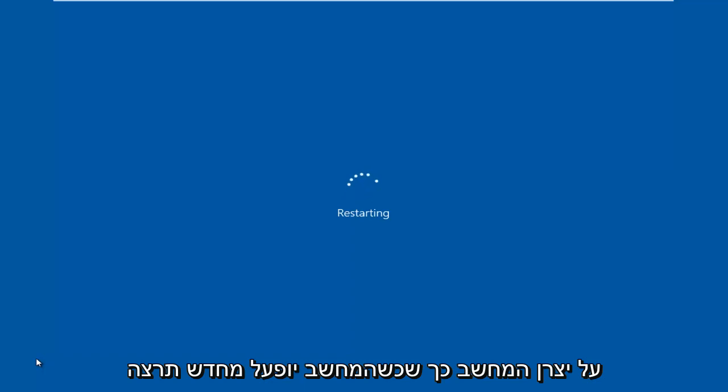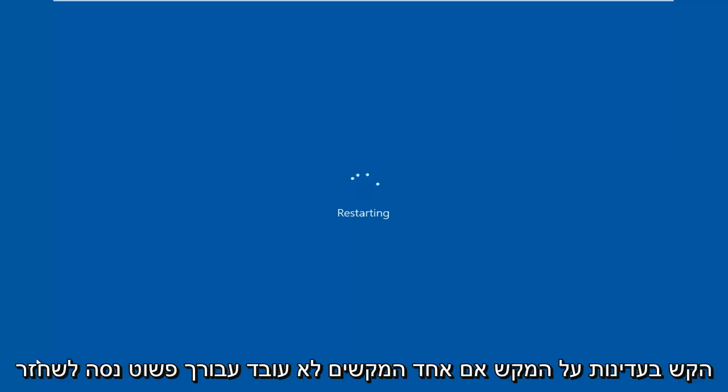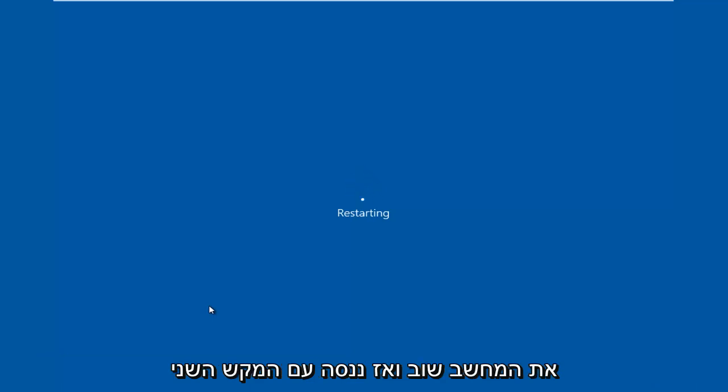When the computer is restarting, you want to gently tap on the key. If one of the keys does not work for you, just try restarting the computer again, then try with the other key.